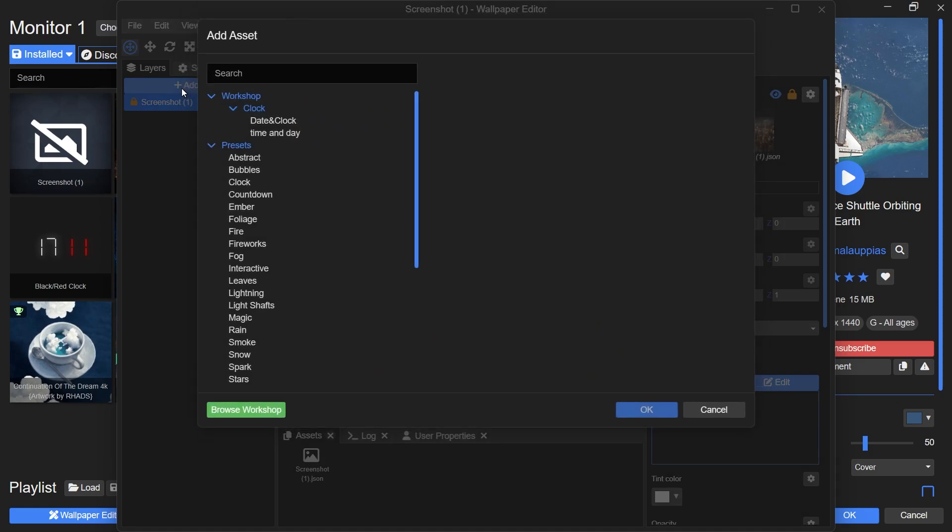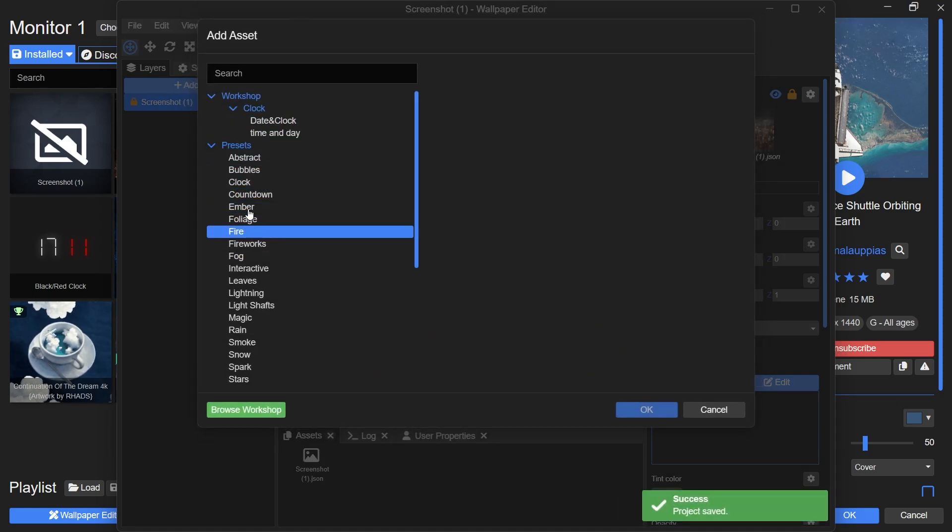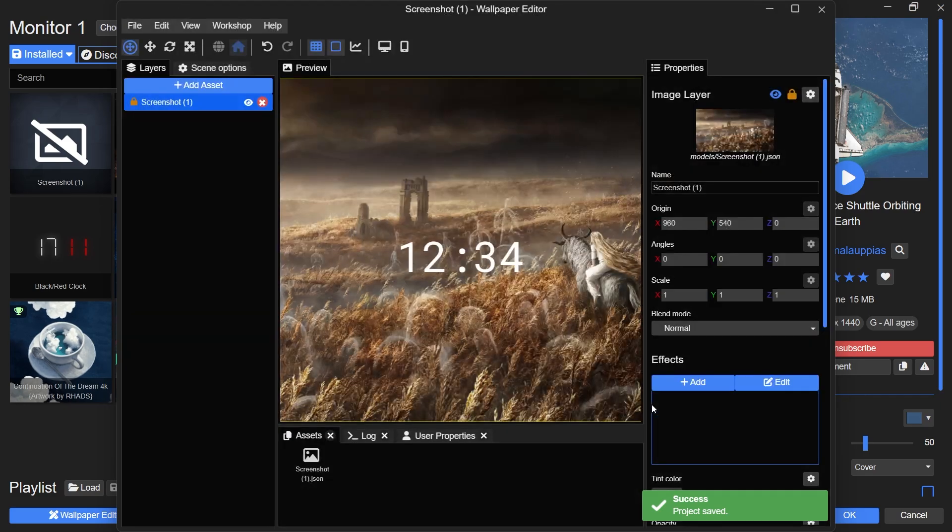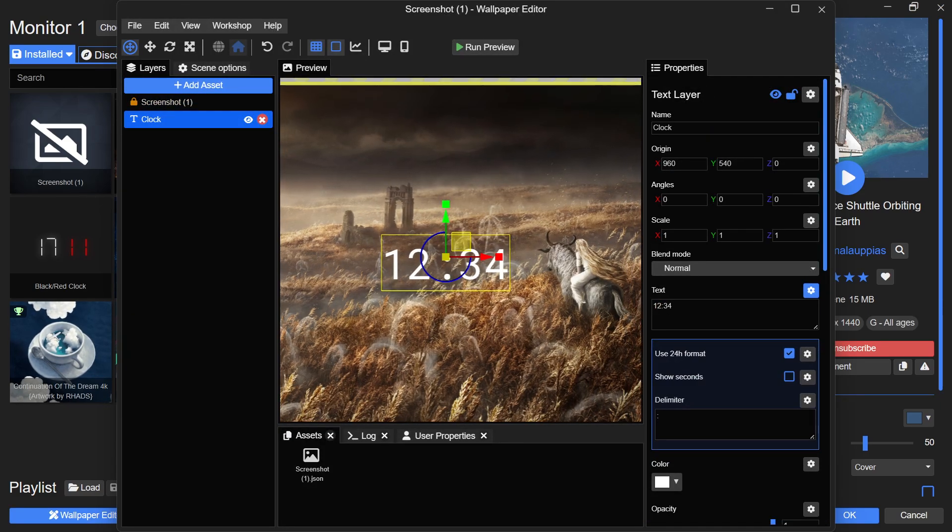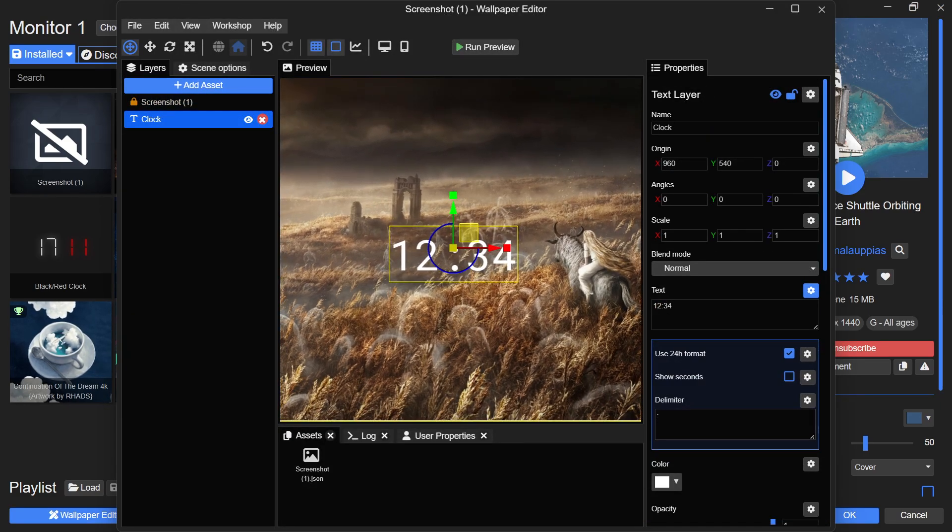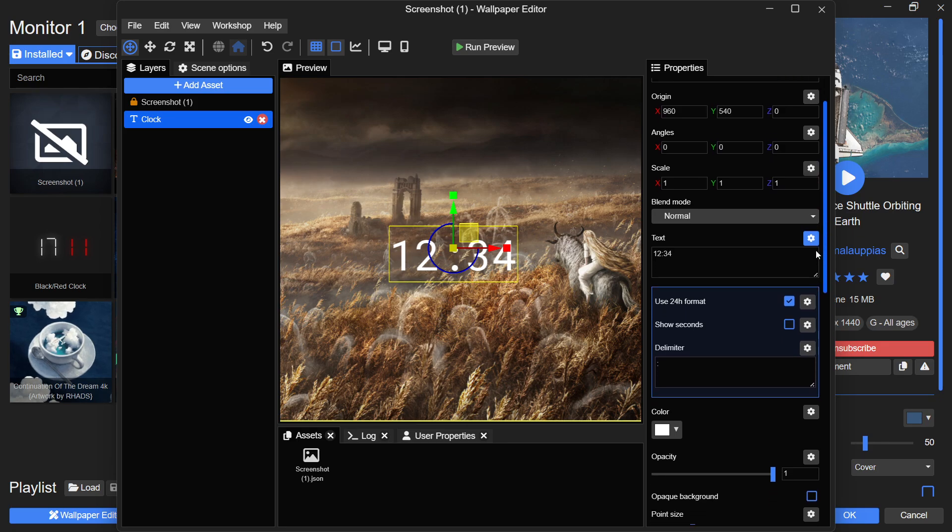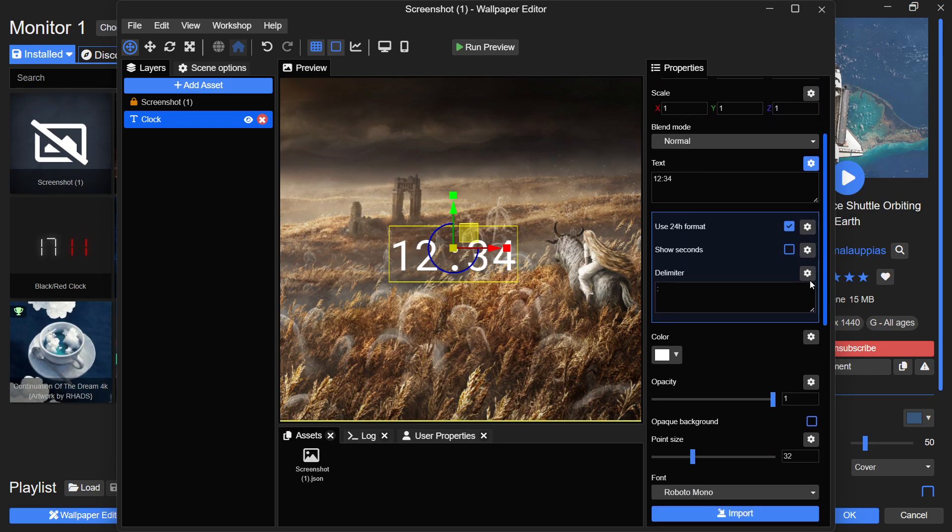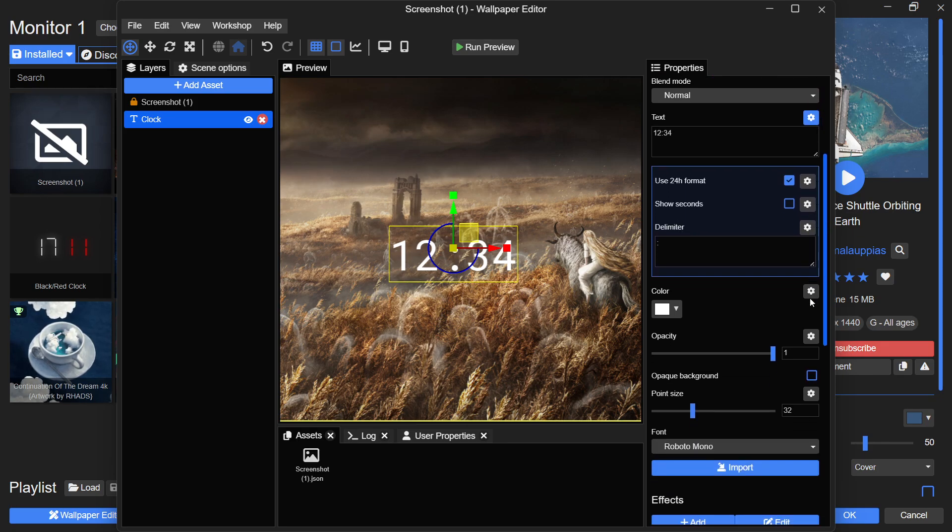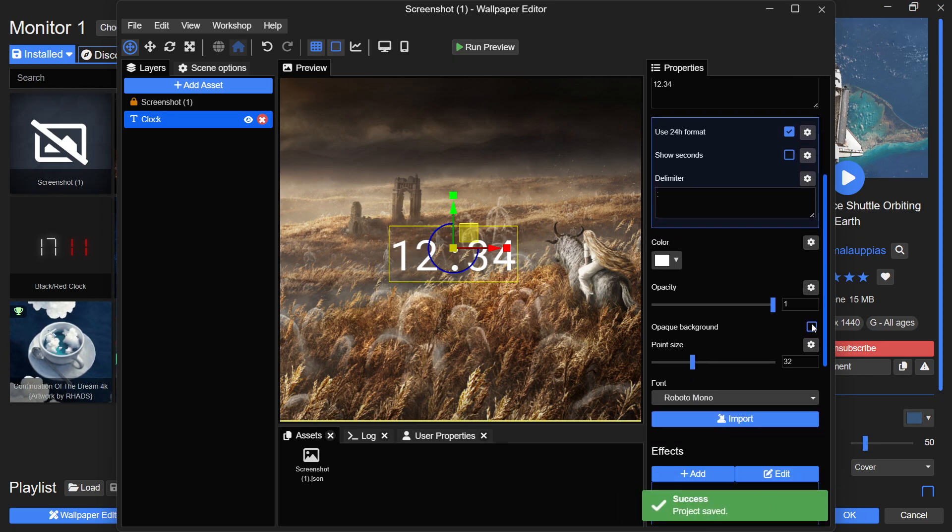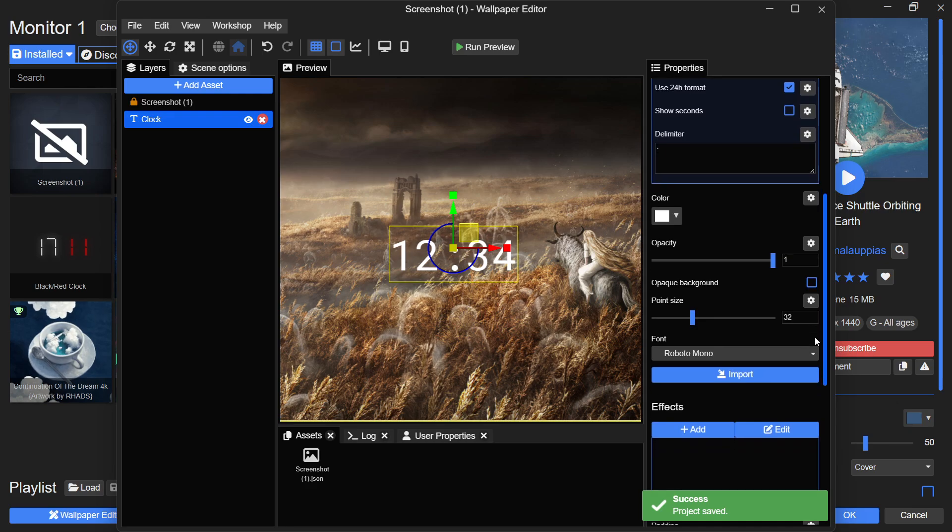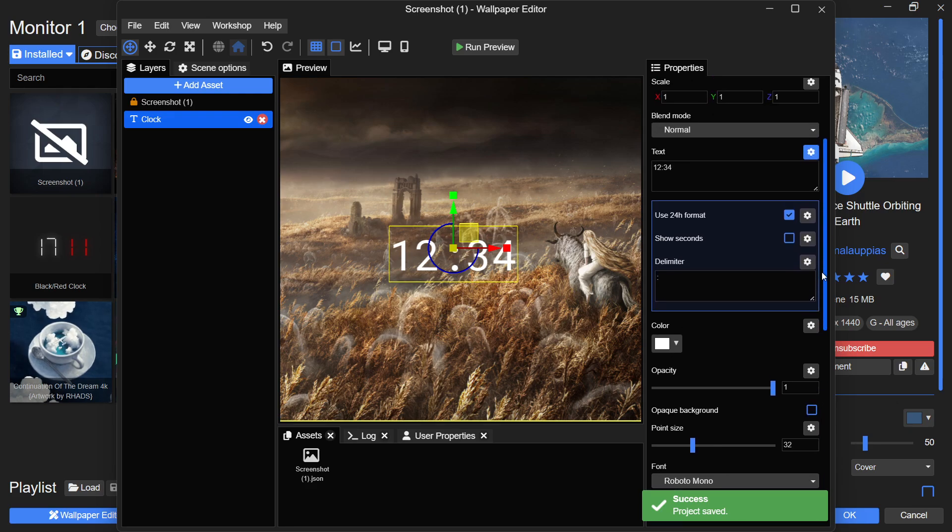This will overlay a simple digital clock on top of your wallpaper. You can use the properties pane on the right side to customize the clock. Options include enabling 24-hour format, displaying seconds, changing the font style, and repositioning the clock anywhere on your wallpaper.